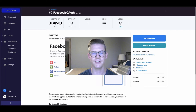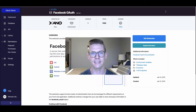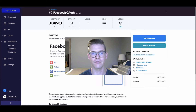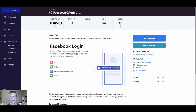Hey everyone, in this video I'm going to show you how to install the Facebook OAuth extension and also use the live demo so we can get a taste of what it will look like on the front end. Facebook OAuth just allows users of our application to log in and sign up with their Facebook accounts.